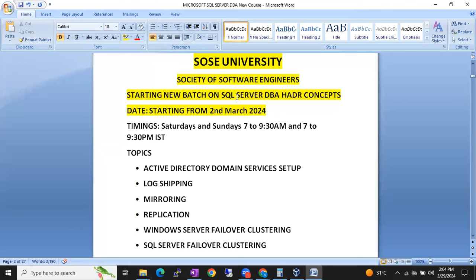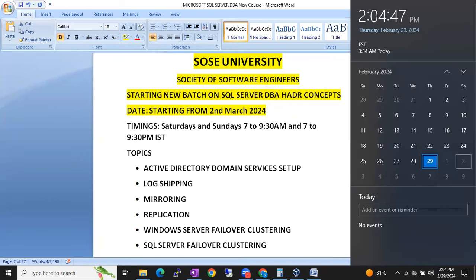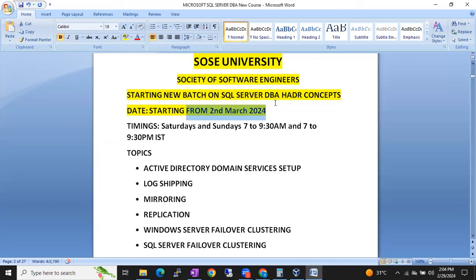Those who already have some knowledge on SQL DBA, they can join this session. We are planning to start this batch from 2nd March 2024, from the coming Saturday onwards we are going to start this batch.